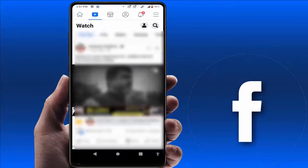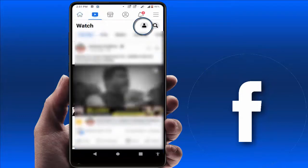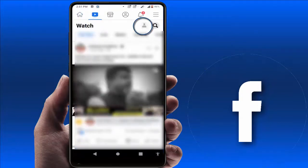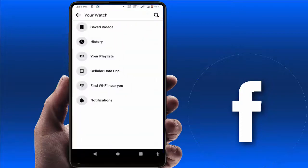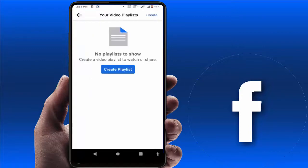From the right side corner you can get one contact icon — just tap on it. Now here you can get the playlist option, 'Your Playlist' — just tap on it. From here you can easily create a new playlist on your Facebook.